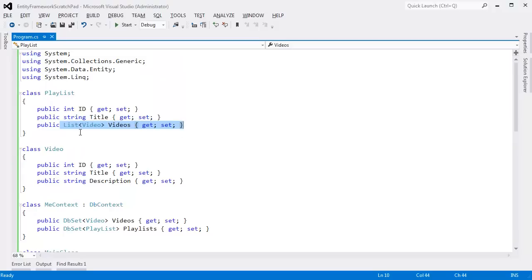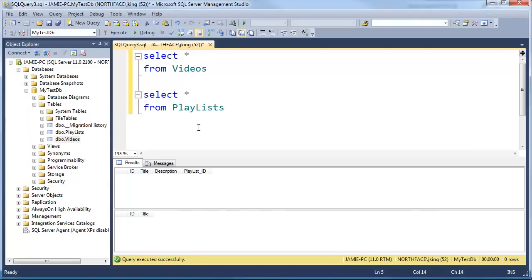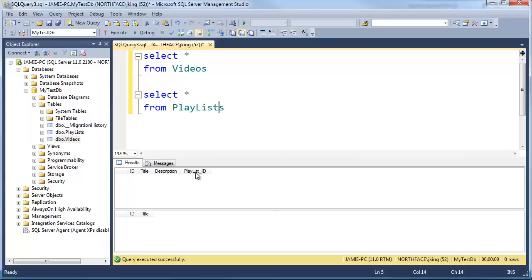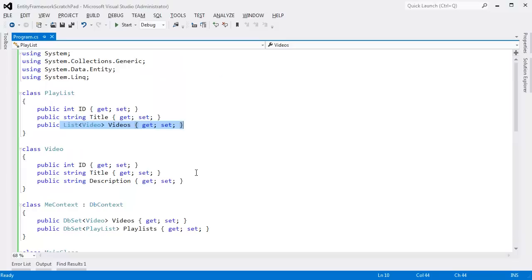This list of videos is managed by Entity Framework via this PlaylistID. If you understand foreign key relationships and one-to-many relationships, then this will make sense to you. If not, we'll just cover it briefly here.